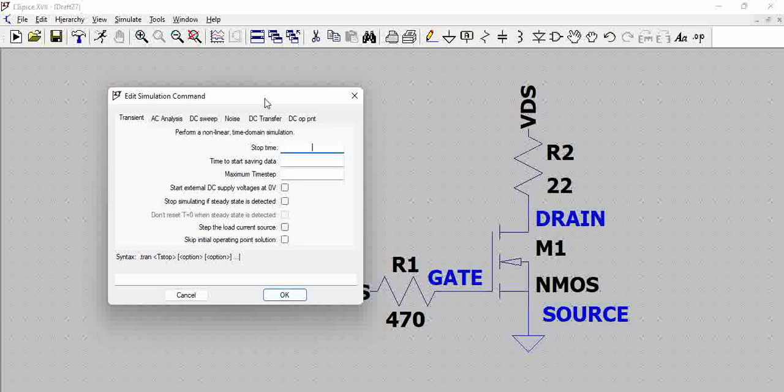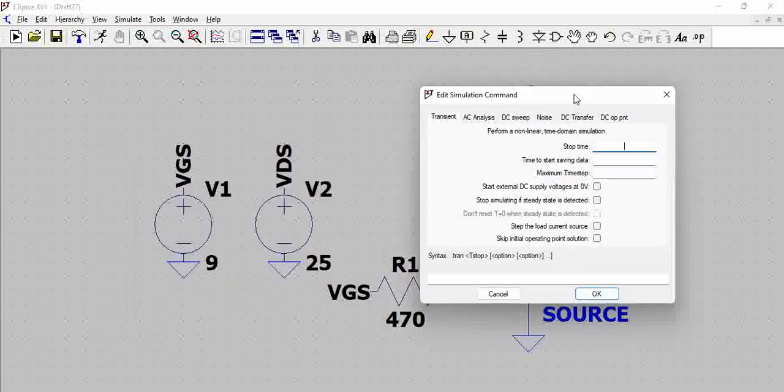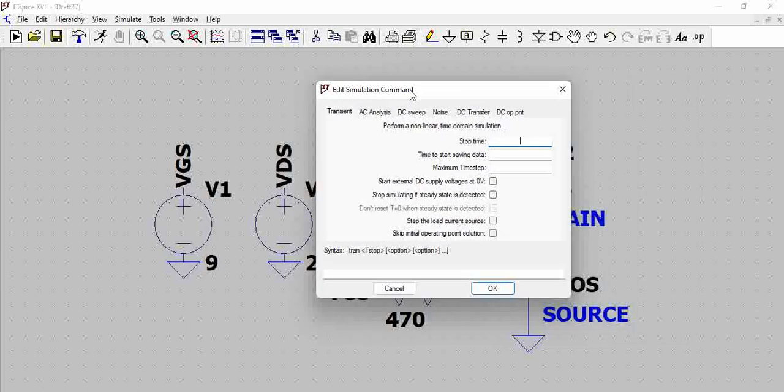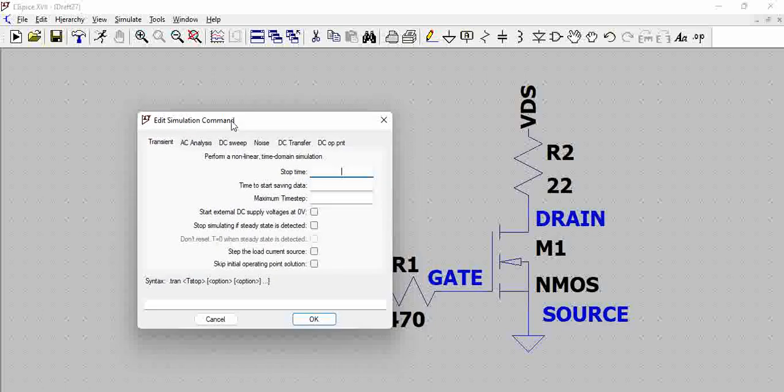Like let us assume we will start from 0 to 25 and we will start from 0 to 9 for VDS and VGS respectively. So we should actually sweep.